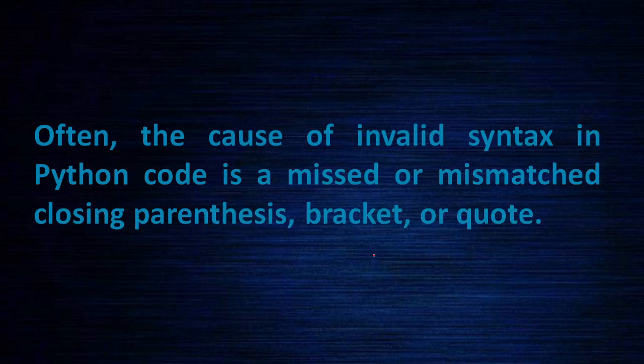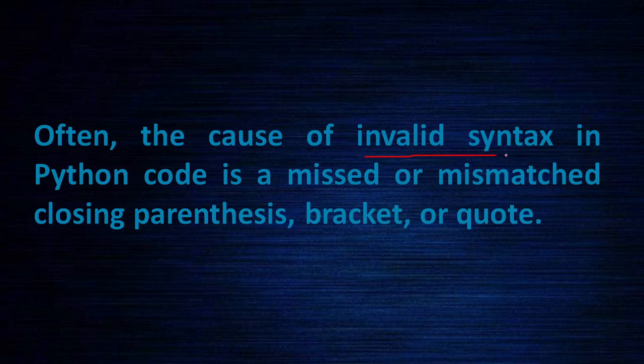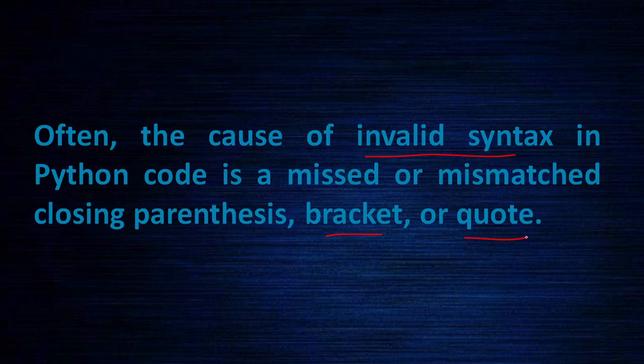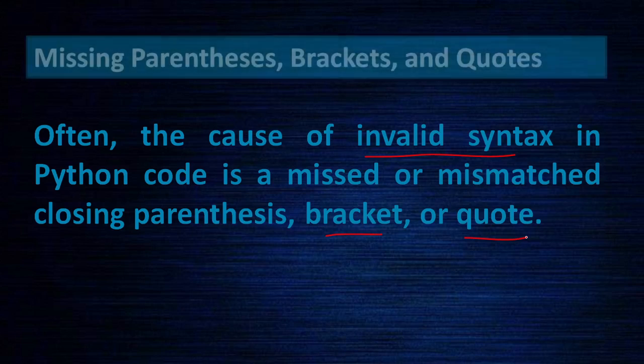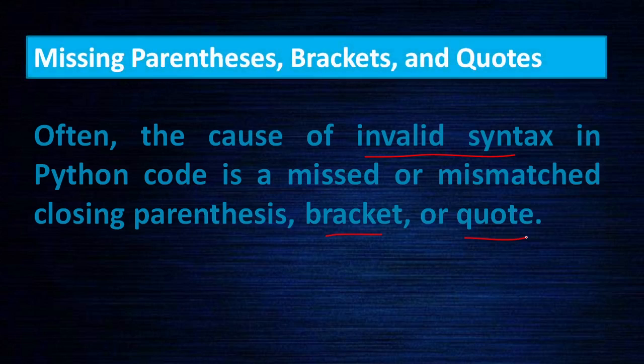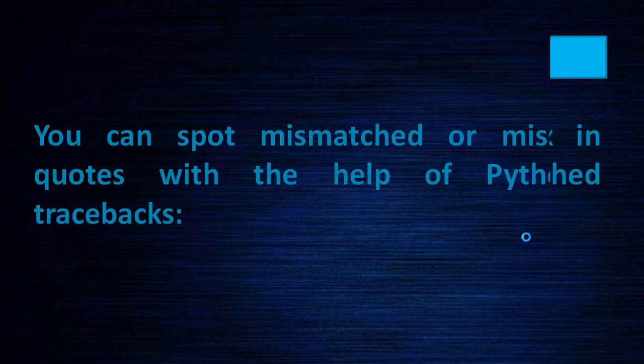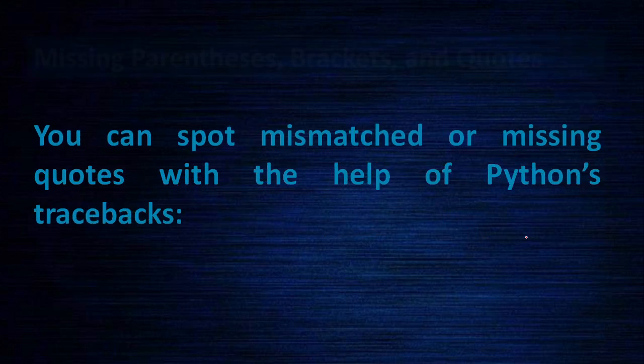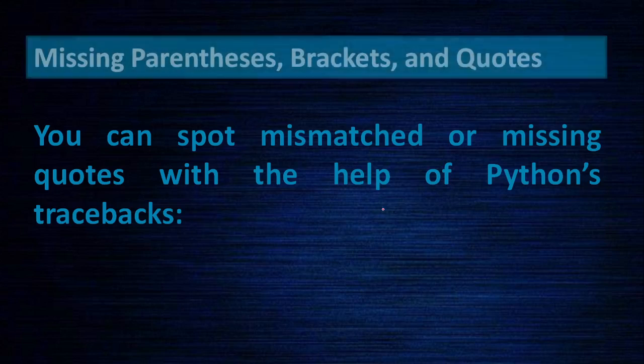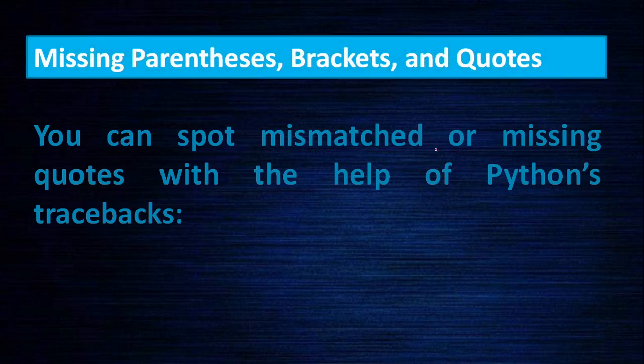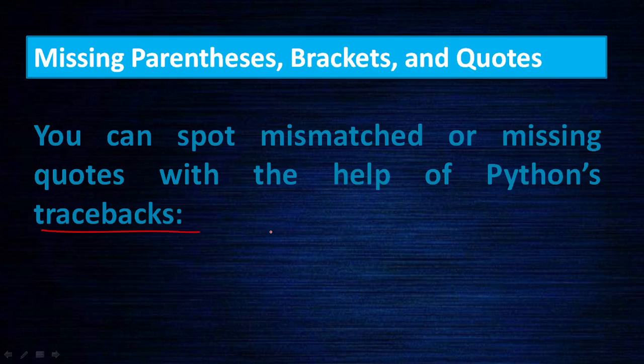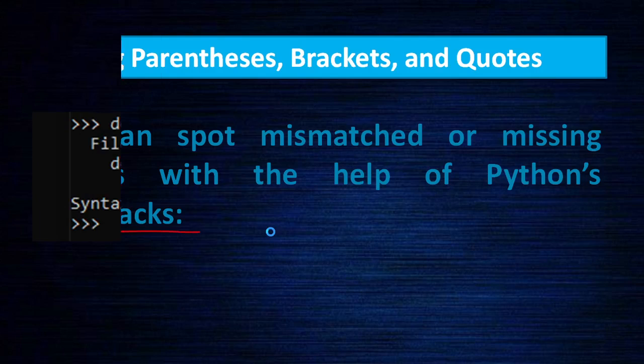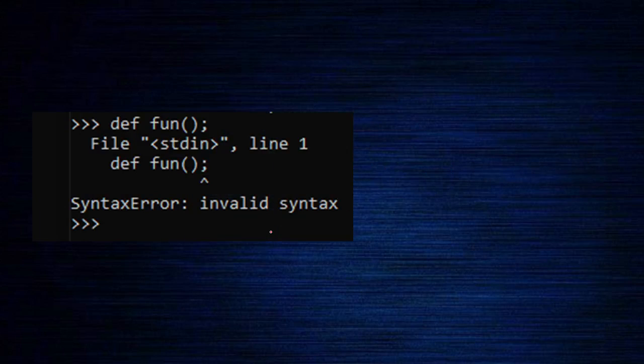Often the cause is invalid syntax in Python code. Mismatched closing parenthesis, bracket, quote - all these create problems. You can spot the mismatch or missing quotes with the help of Python traceback. There is a concept called traceback, so when you write a program in IDLE or any editor and run it, there is a traceback. Traceback will give you an idea where is the error. Here you can see, define function, but here instead of colon, we are given a semicolon.